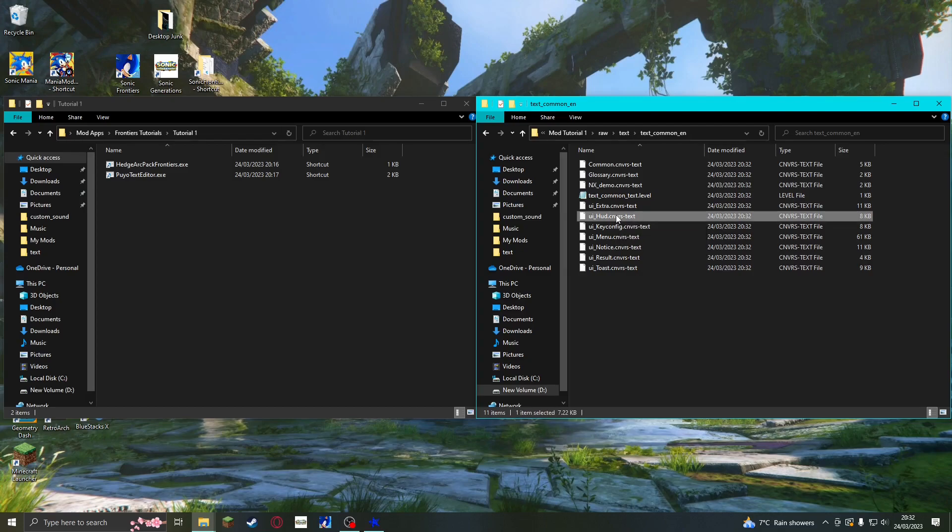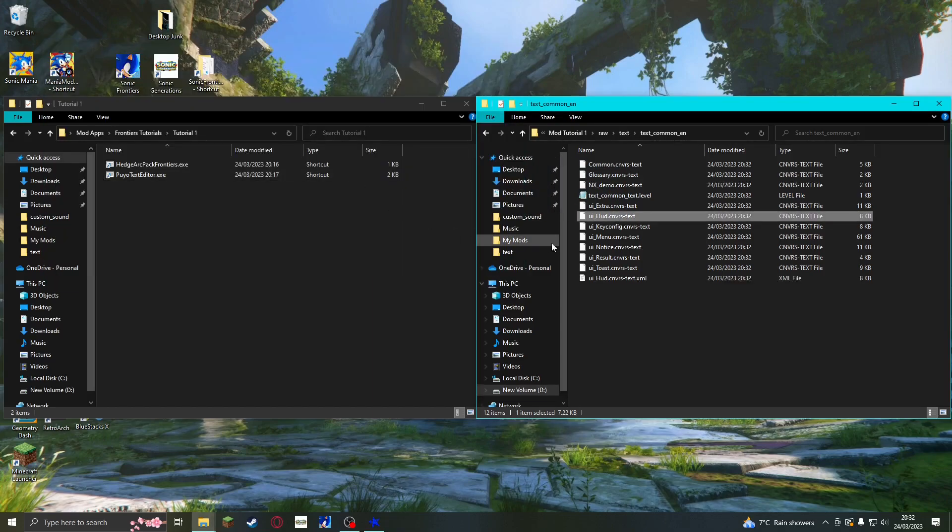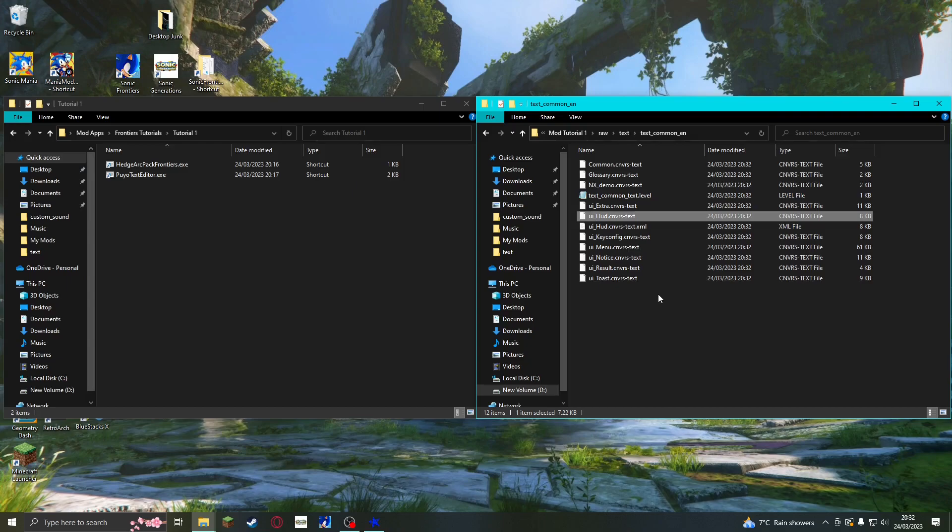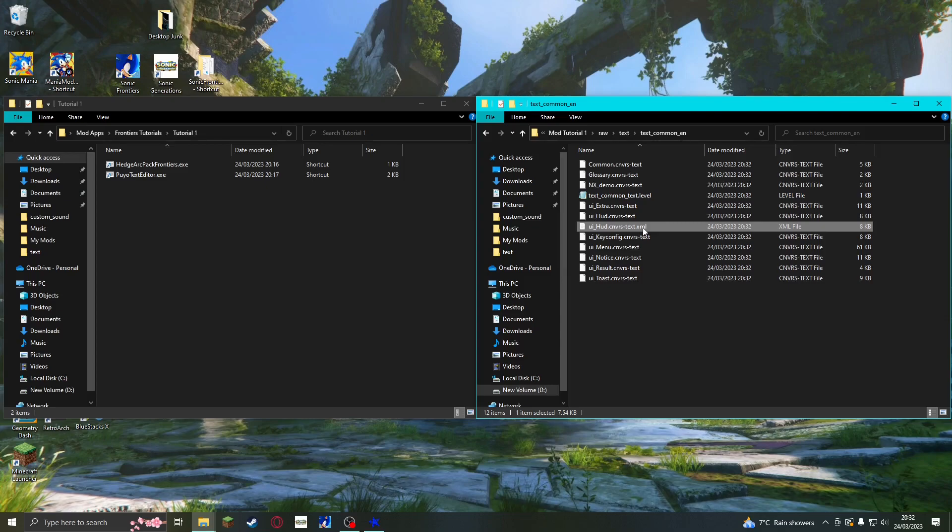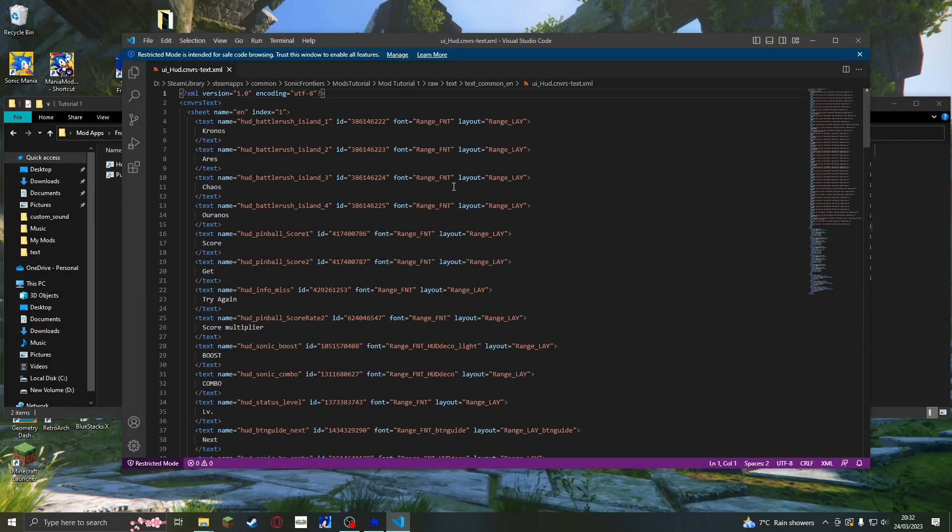Although it is in a format that can't be opened with traditional text editing programs. To fix this, we need to drag the file onto Puyo Text Editor, which is another useful tool that is linked in the description. This converts it into an XML file, which can be opened by almost any text editor. This includes Notepad, but I'll be using Visual Studio Code. Note that there is no difference between the instructions depending on what program you are using.